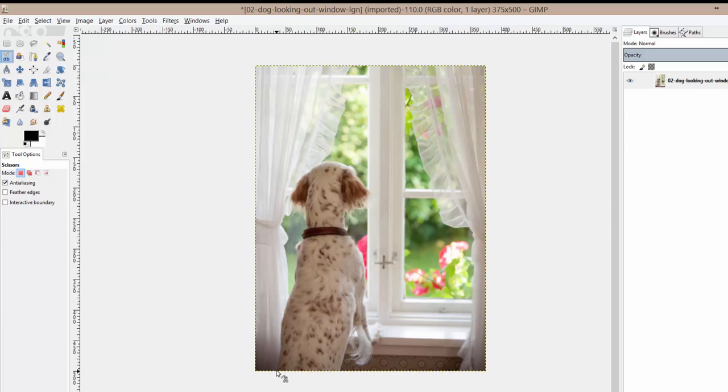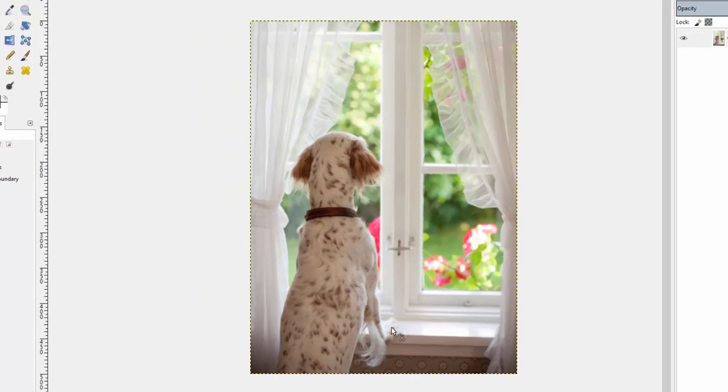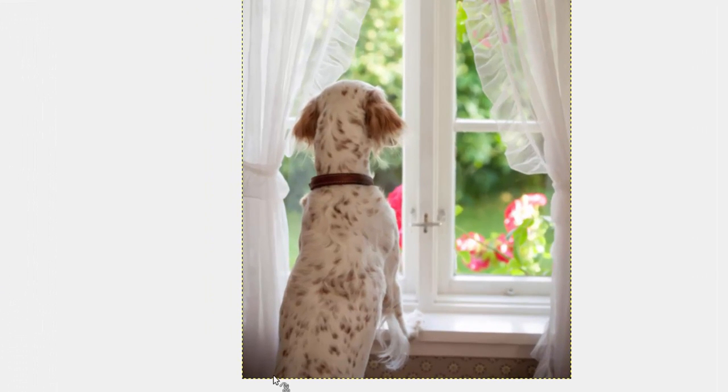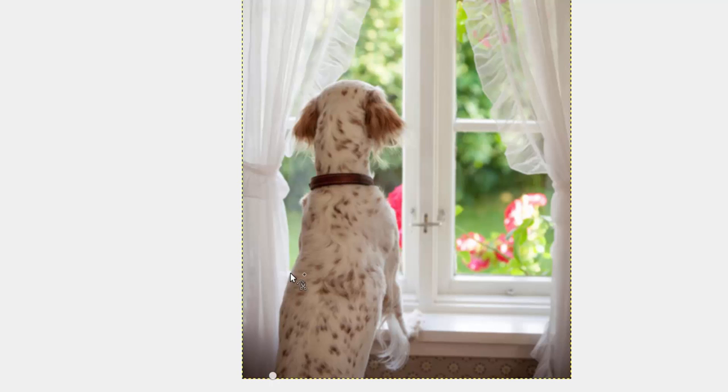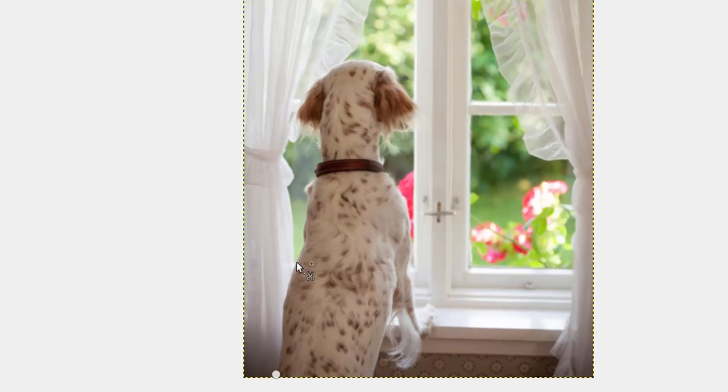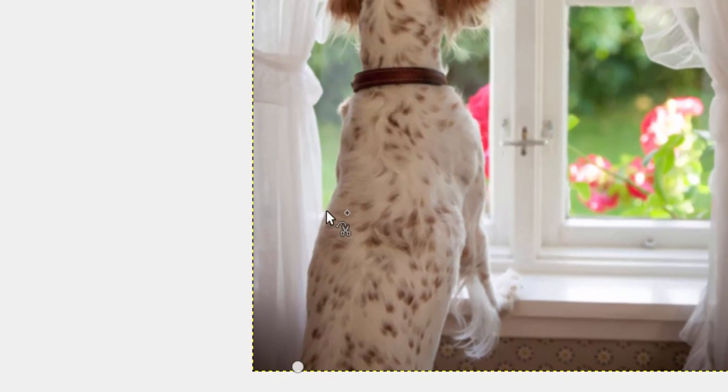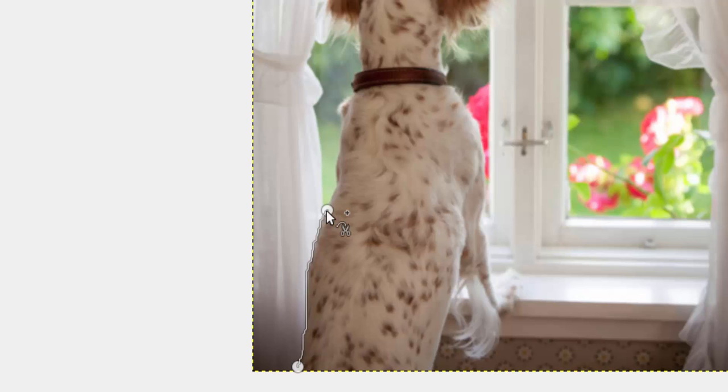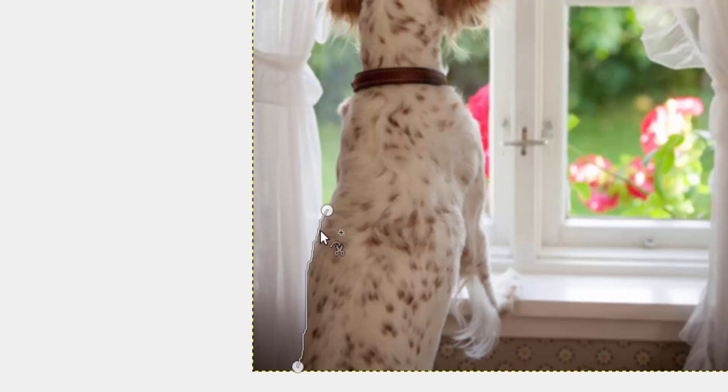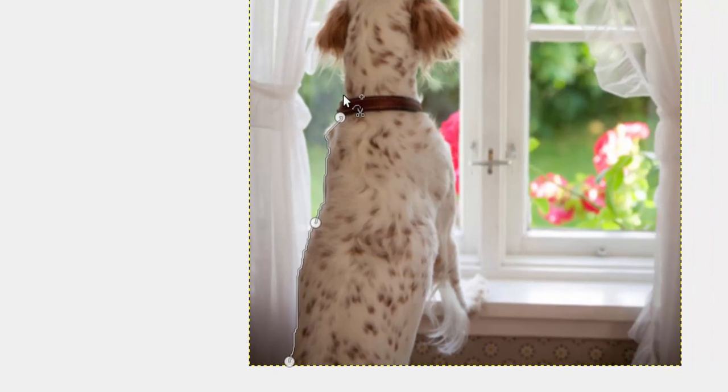So the way the scissor selection tool works is it allows you to select an outline of an object. So let's use the dog as our outline. Let's start down here and I'll show you how the tool works. I'm just going to go up the side of the dog to the edge of his fur and I'm going to click and you'll see that the intelligent scissors try to draw the path as best they can to where they think the edge is. Let's choose another one up here and you'll see it kind of does the best it can.